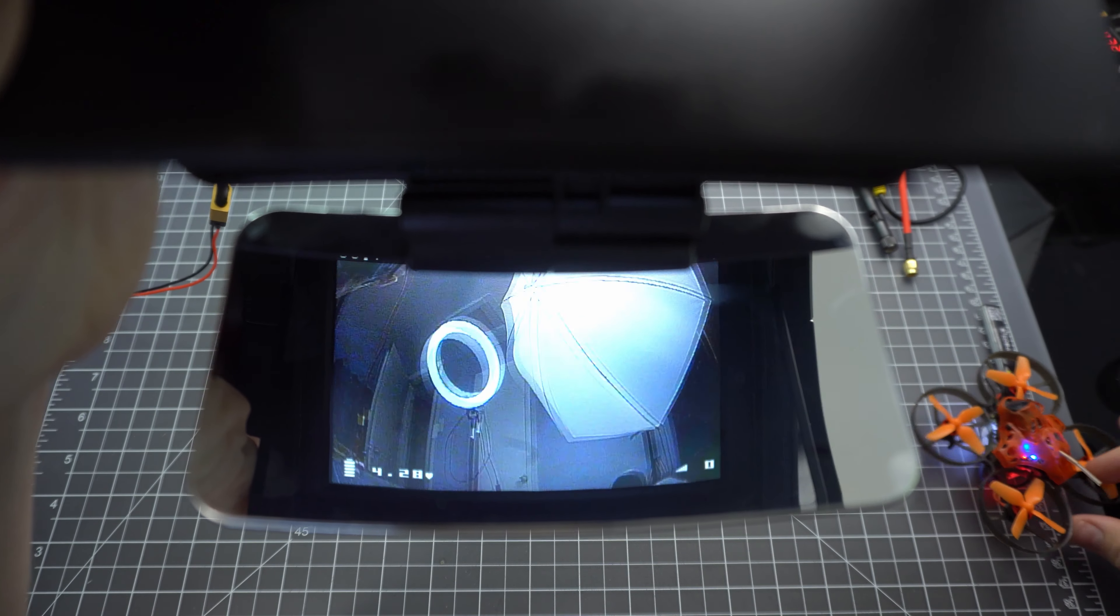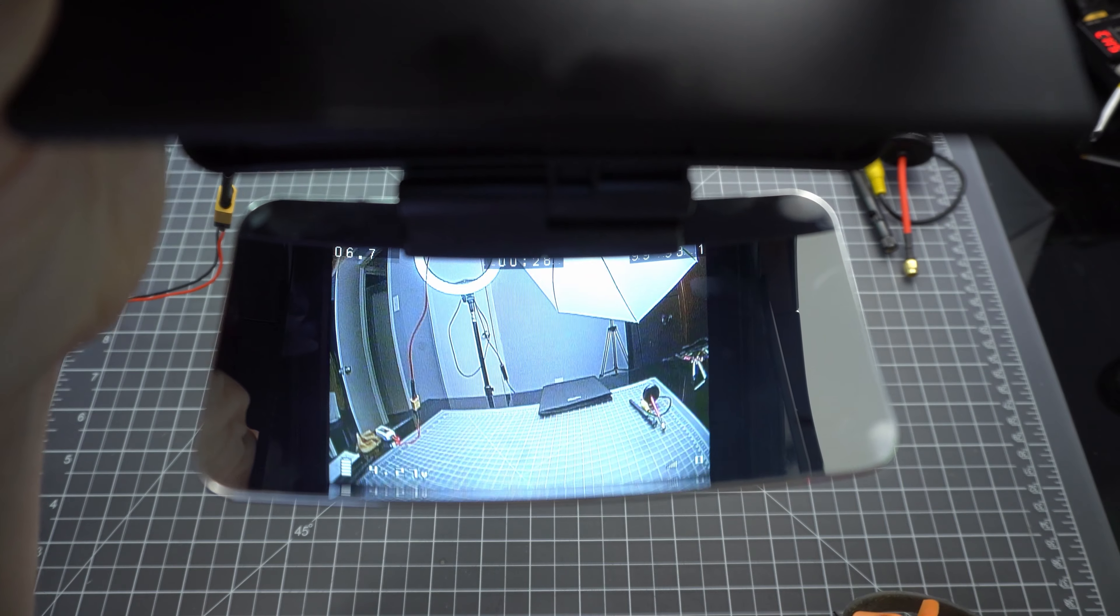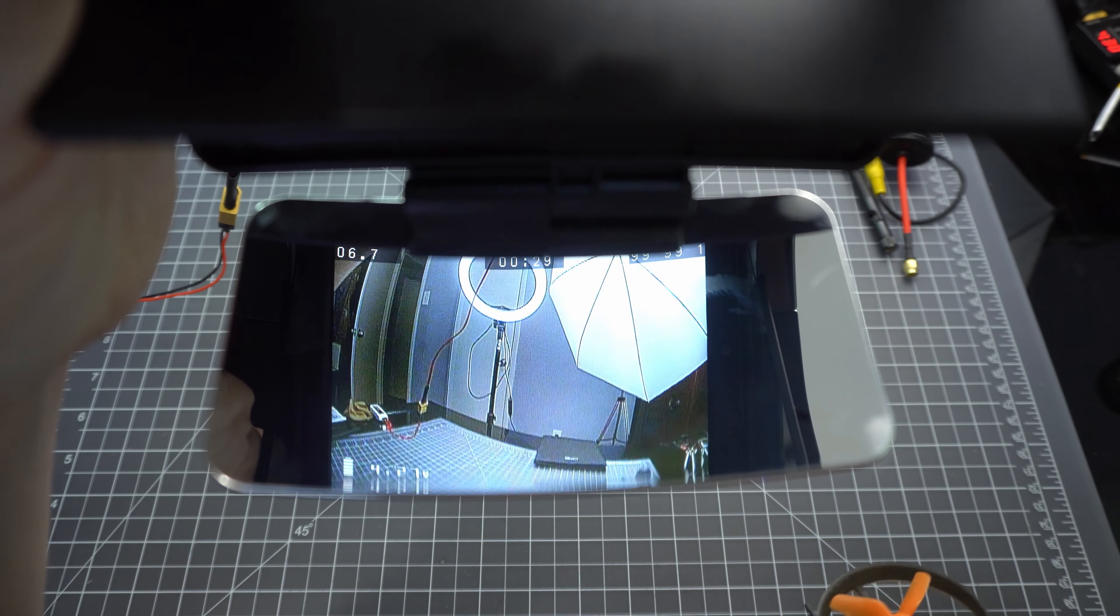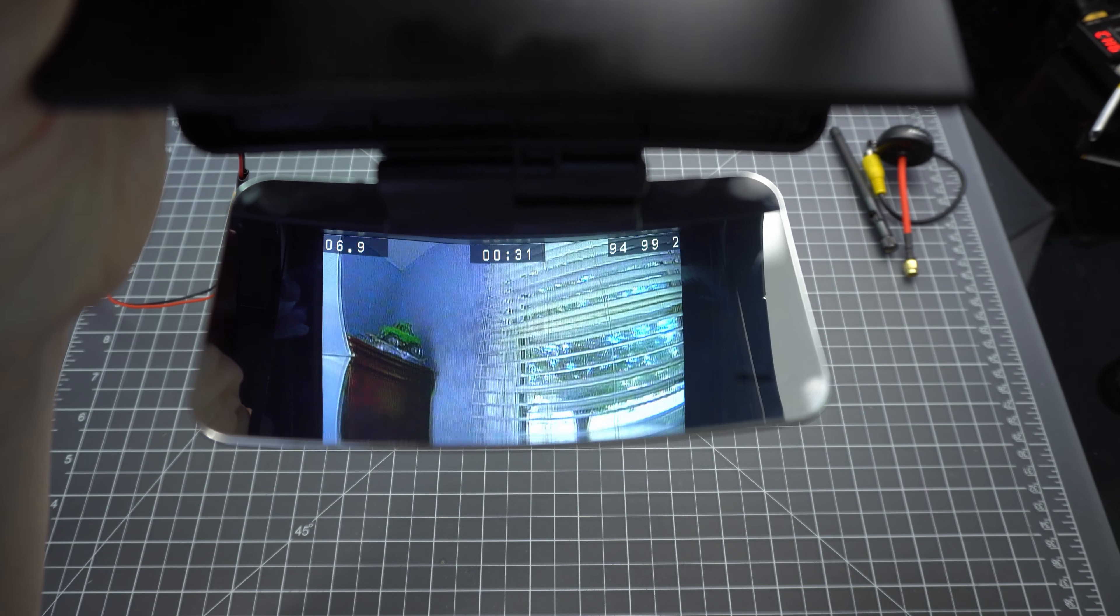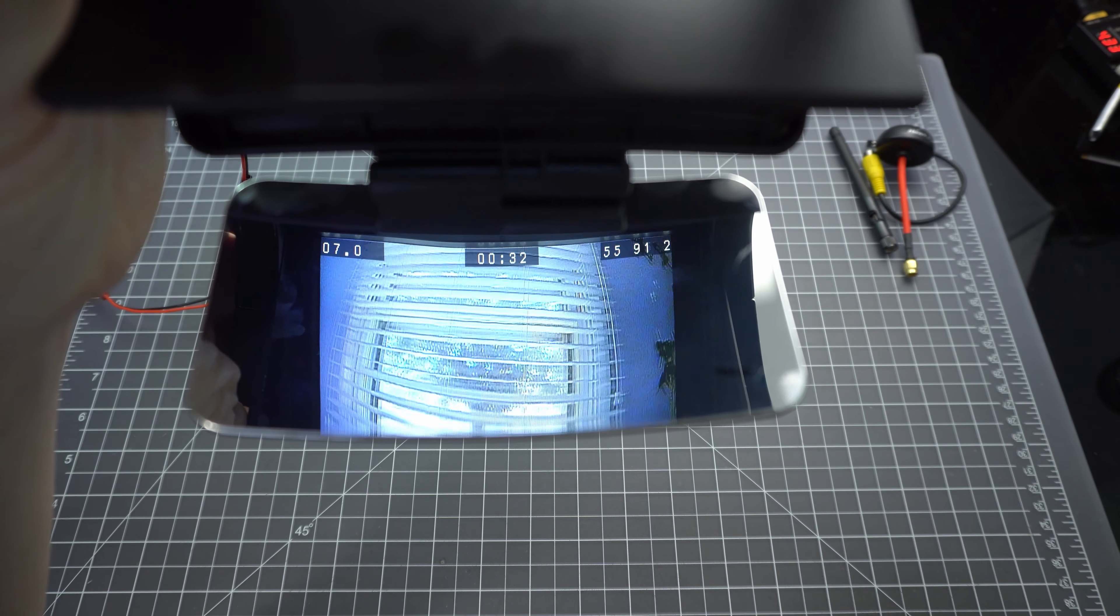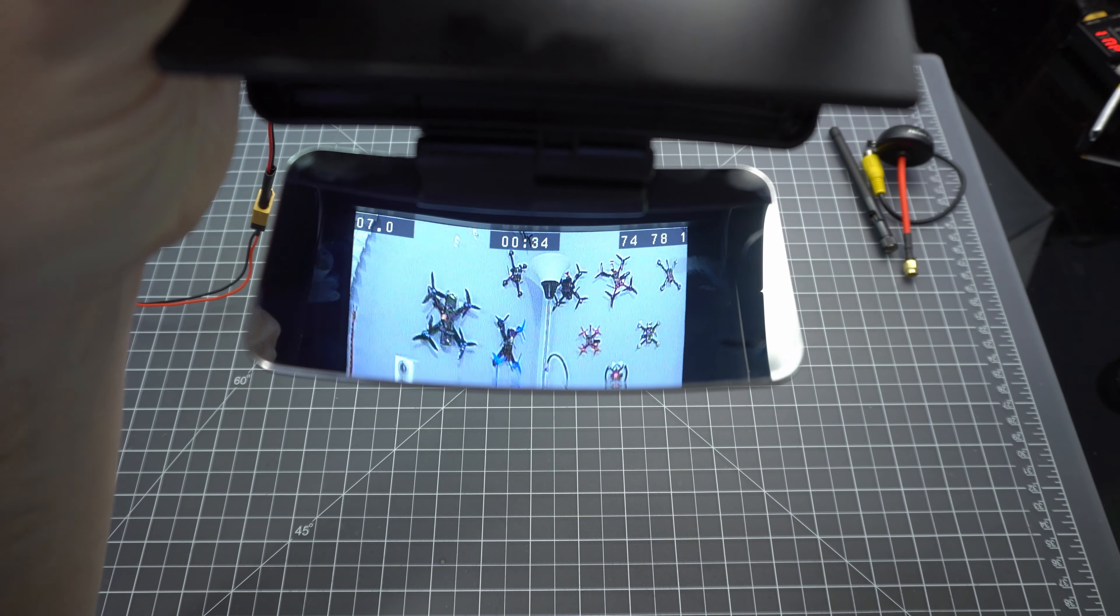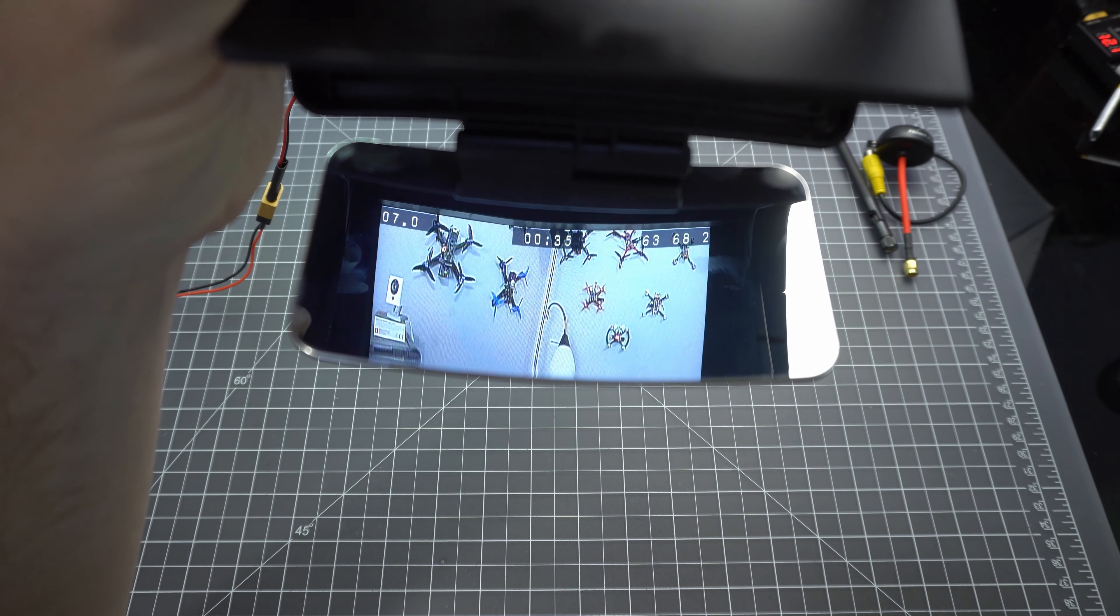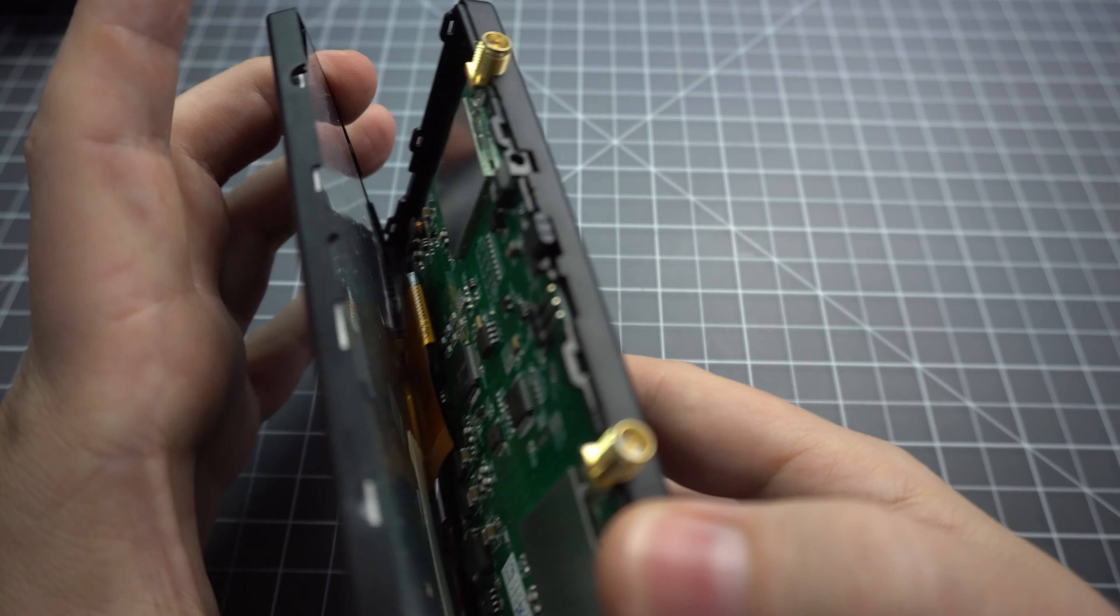This screen is pretty typical of any other 5-inch display, although it is a lot brighter than the other 5-inches that I have, and there doesn't seem to be any apparent latency. So let's have a look inside this thing.